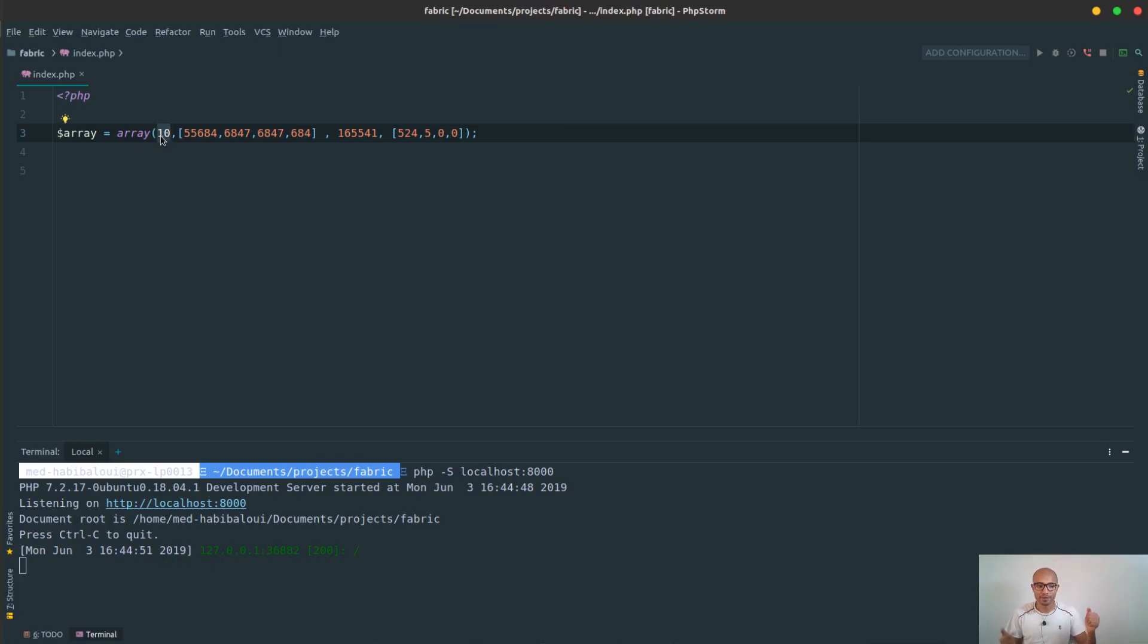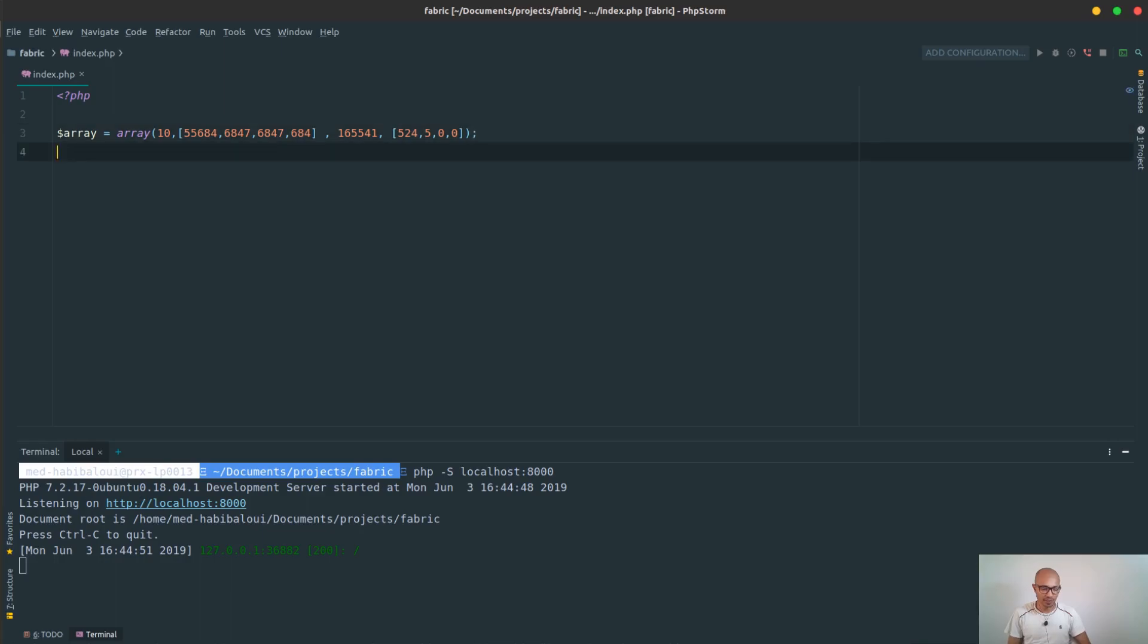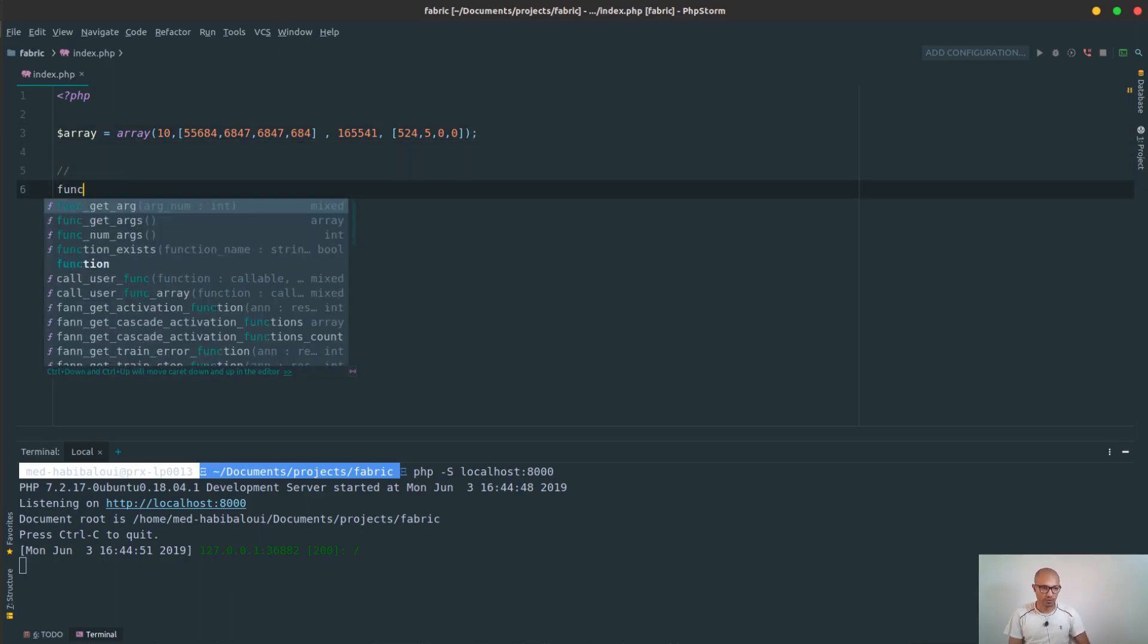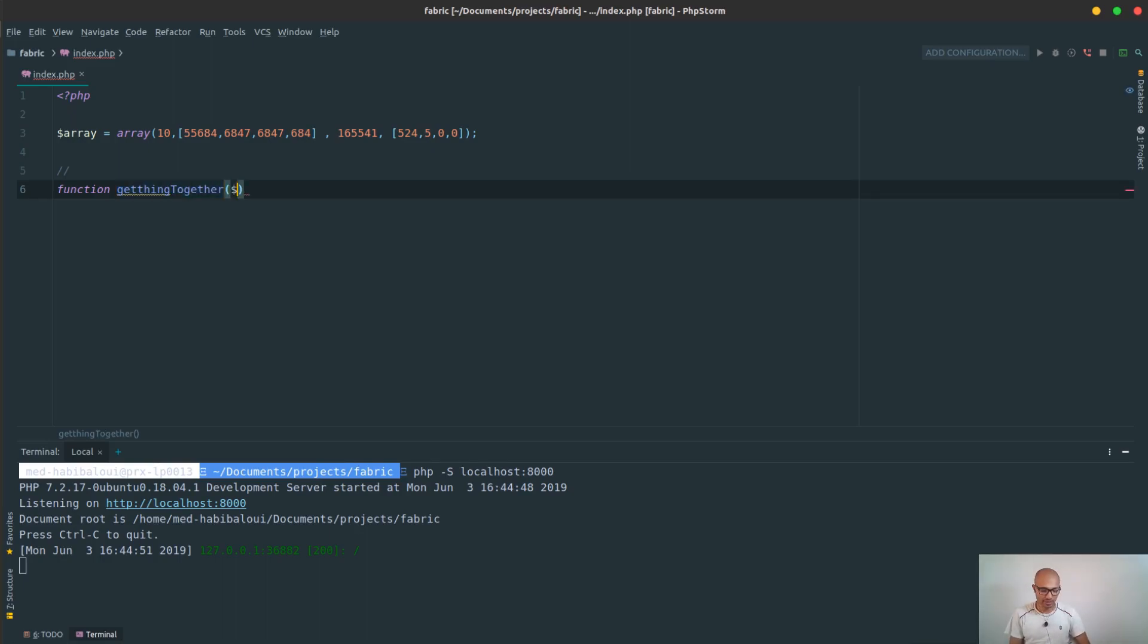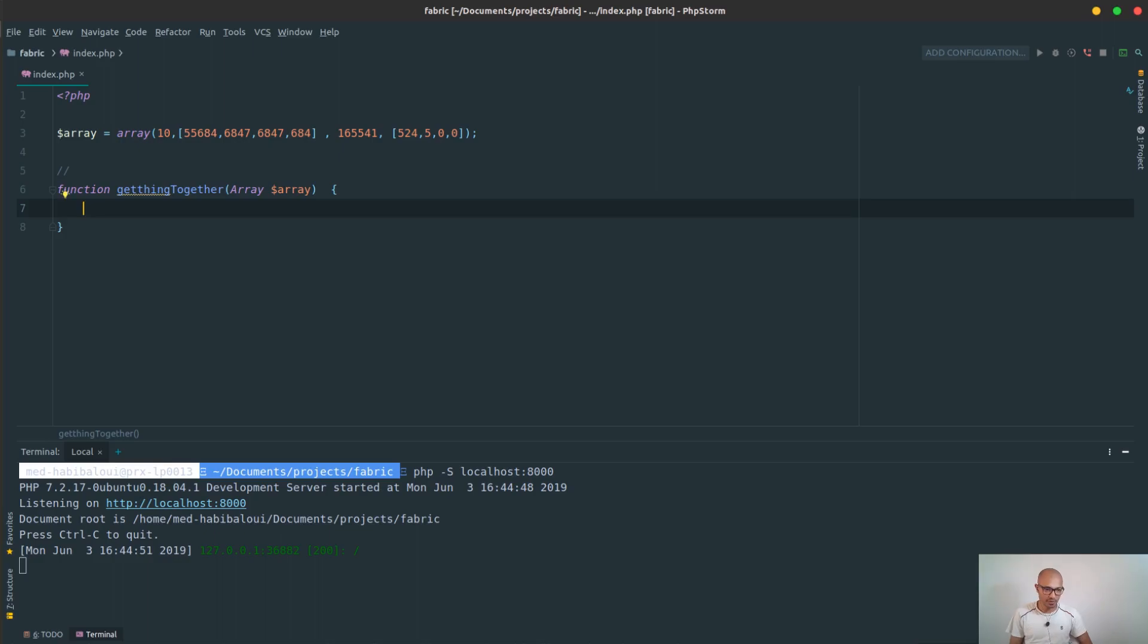Okay, so a lot of talk, but hopefully you could understand me. So I'll start by the function - a function, let's call this get things together. You can call it whatever you want to gather together, and it will take an array of type array. Now for the body of this method.